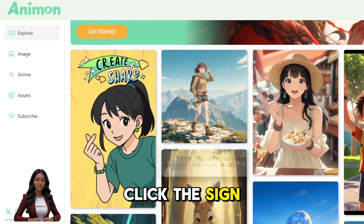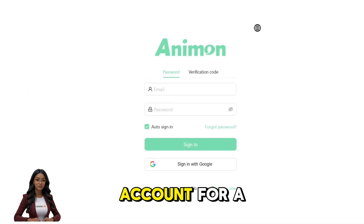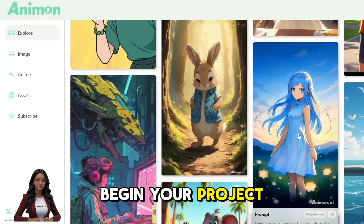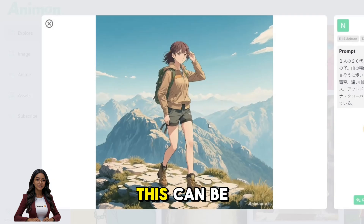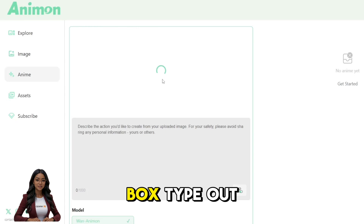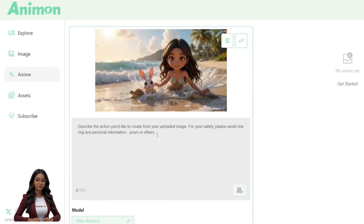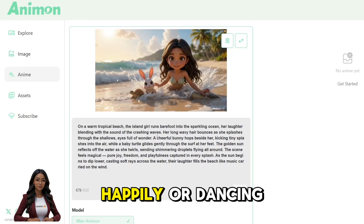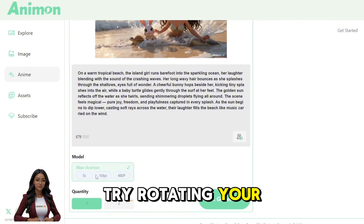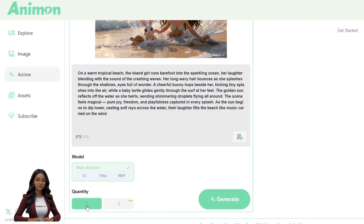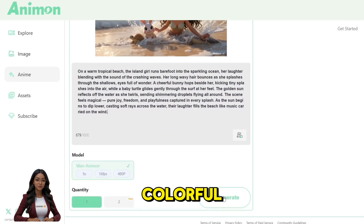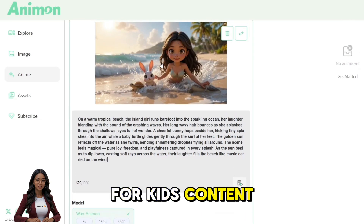On the home page, click the sign-up button in the top right corner. Use your Google account for a quick login. Once inside, click on Anime to begin your project. Upload any photo you'd like to bring to life — a person, cartoon character, or even a pet. In the prompt box, type what you want the character to do, for example, 'waving happily' or 'dancing in the rain.' If the generate button isn't showing up, try rotating your phone or switching your browser. Click Generate and your animated video will be ready in just a few seconds.